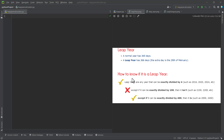So how can we know if a particular year is a leap year or not? The calculation is quite interesting. A year is a leap year if it can be exactly divided by four. However, if the year is also divisible by 100, then it isn't a leap year — unless that year, which is divisible by four and also by 100, is also divisible by 400. Then we can say that year is a leap year.